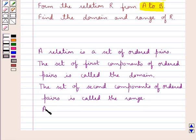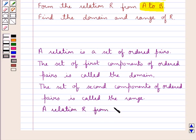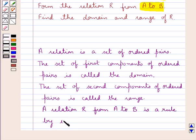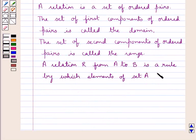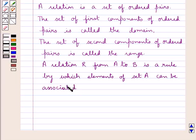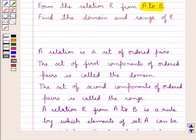We also have that a relation R from a non-empty set A to a non-empty set B is a rule by which elements of set A can be associated with elements of set B. This is the key idea that we will use for this question.